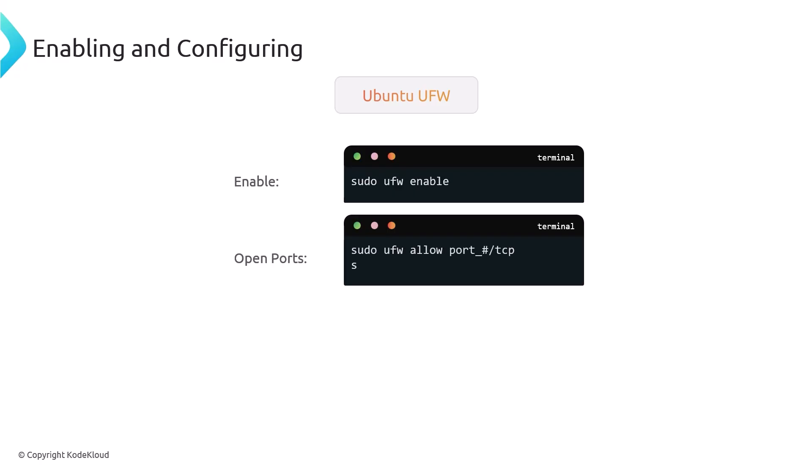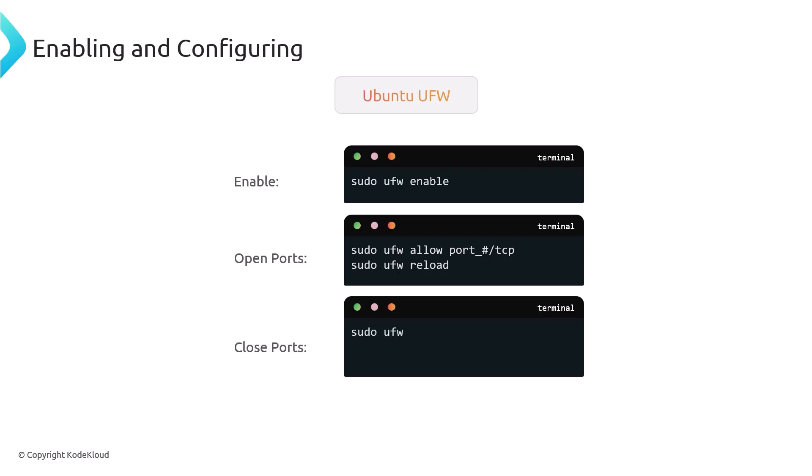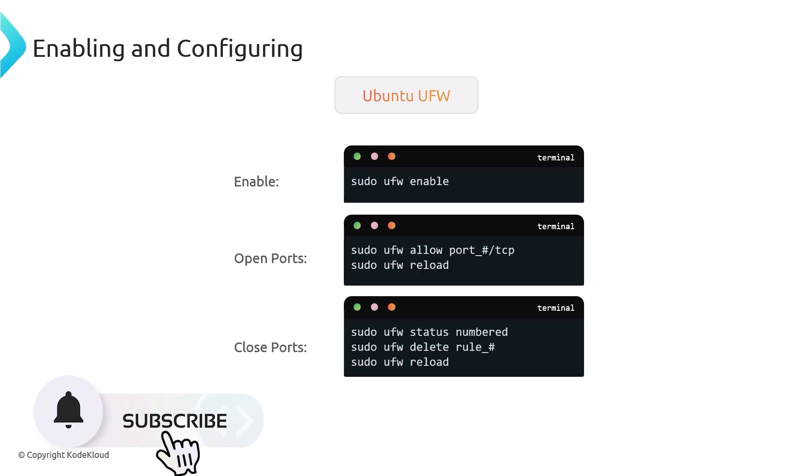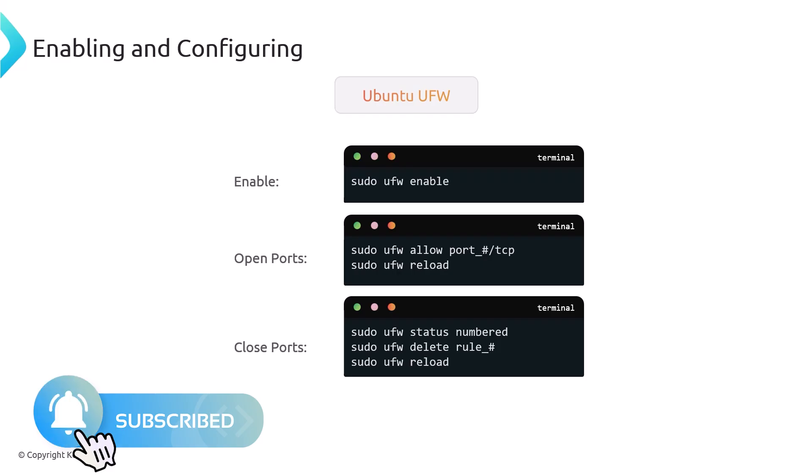You can also close ports. Ufw status numbered and then ufw delete and then the number of that rule. UFW doesn't really have a command that will sort of say hey, delete 22 TCP. You have to delete them by numbered. It's kind of a tedious task, but it's not so bad.